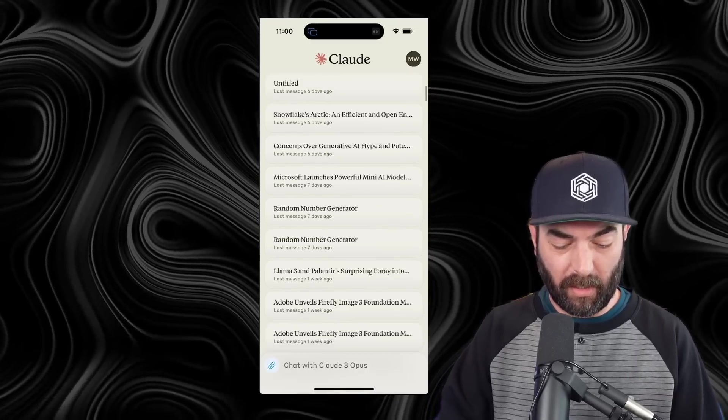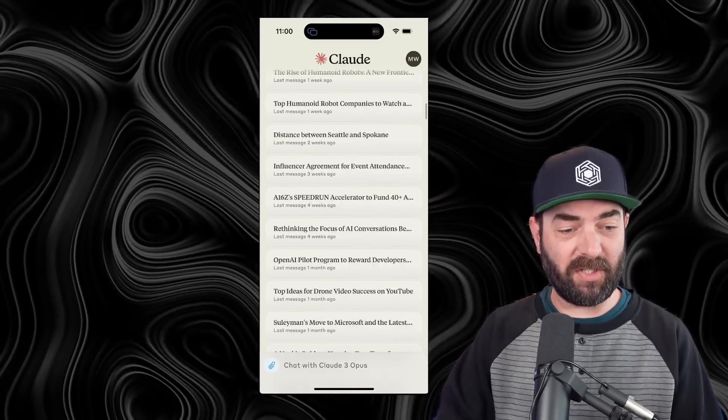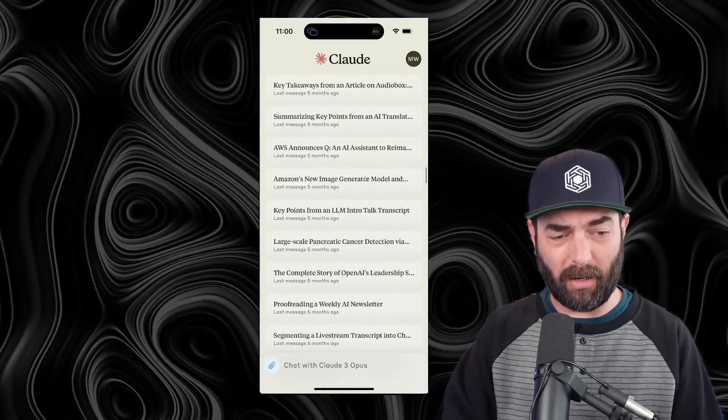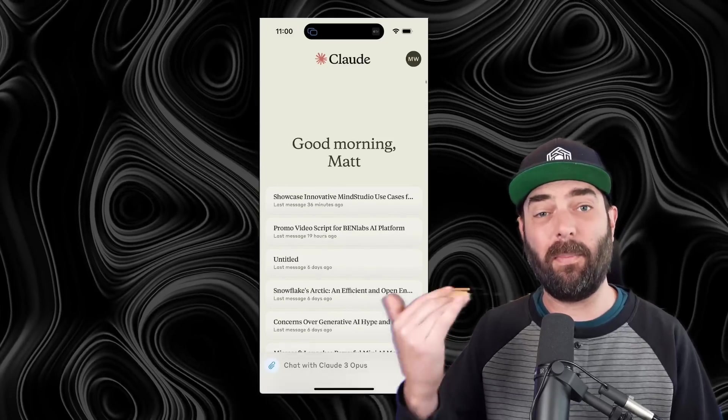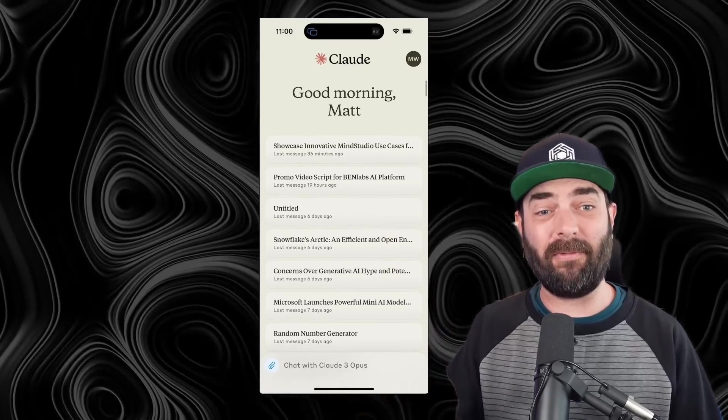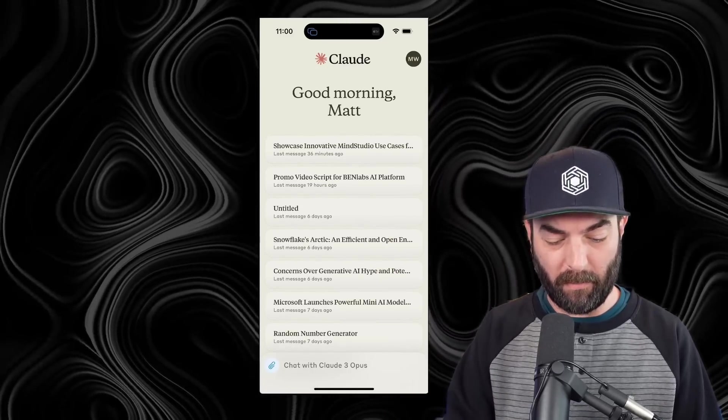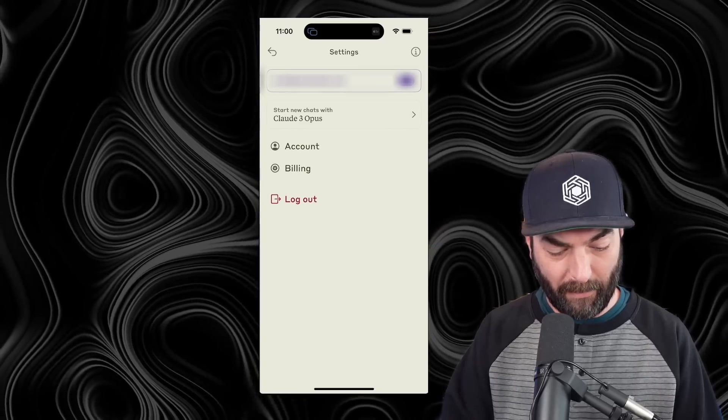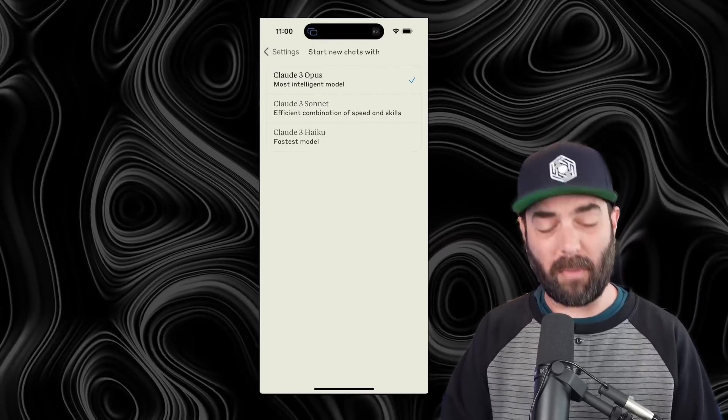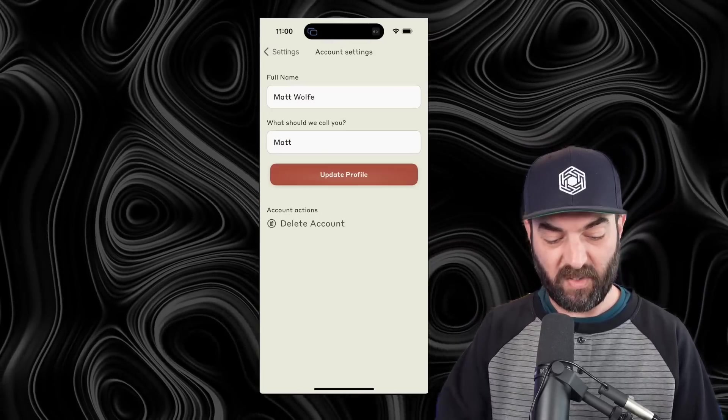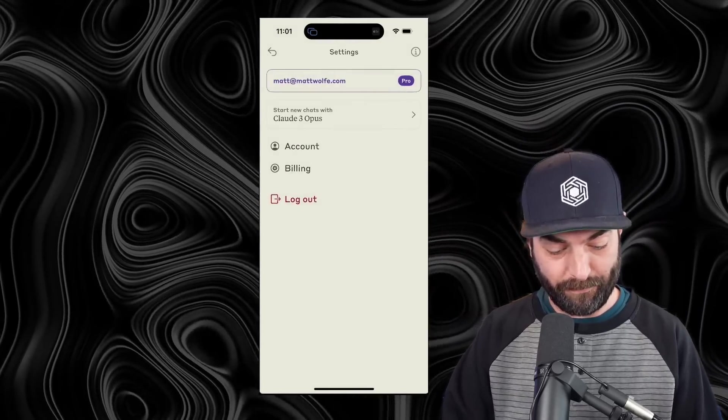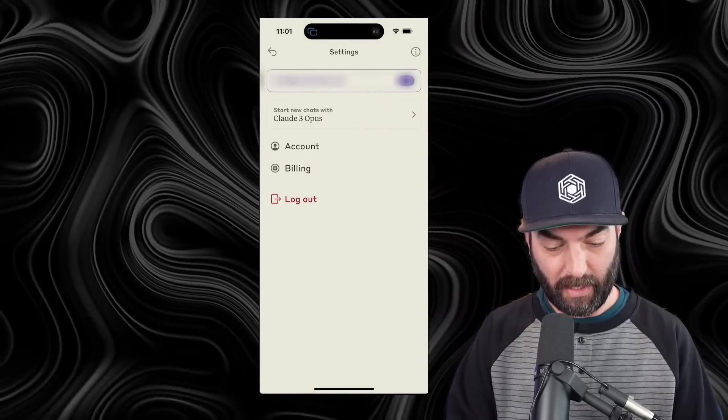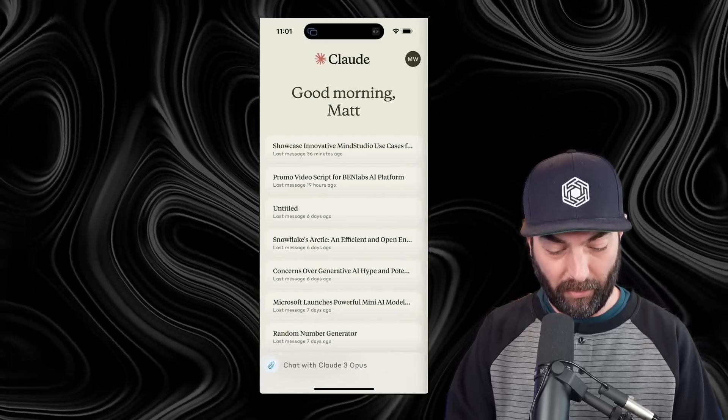You can see that all of my previous chats that I've had with Claude are available, so I can pick up where I left off on any of those chats. The app itself is still pretty bare-bones. If I click on my profile, you can see I can switch the model I'm using, change my name, update my billing information, and log out.